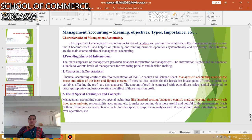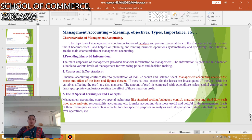The next characteristic is the Use of Special Techniques and Concepts. Management accounting uses some special techniques, likewise Standard Costing, Budgetary Control, Marginal Costing, Fund Flow Statement, Cash Flow Statement, and Ratio Analysis.